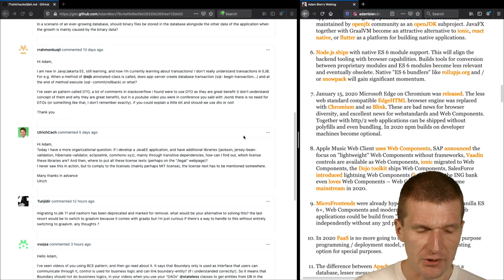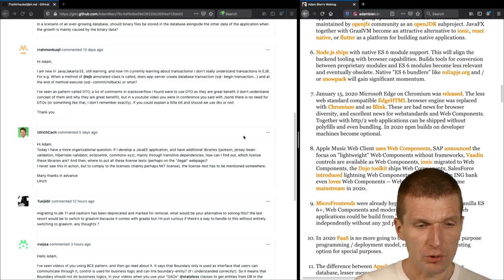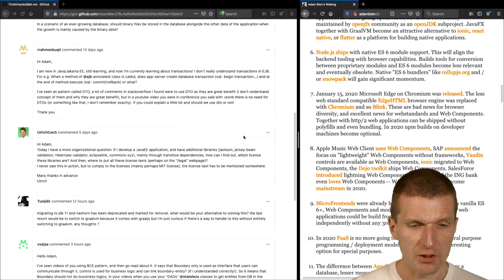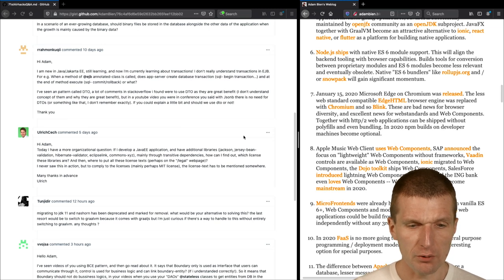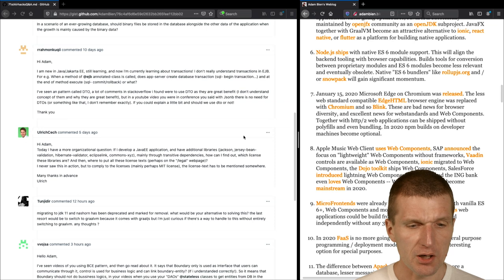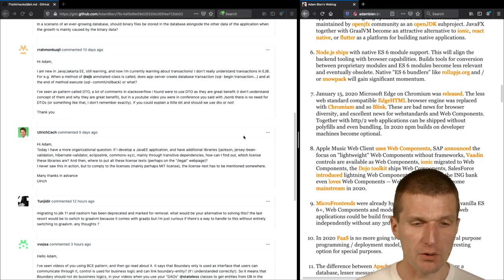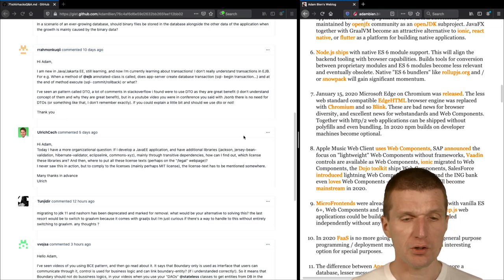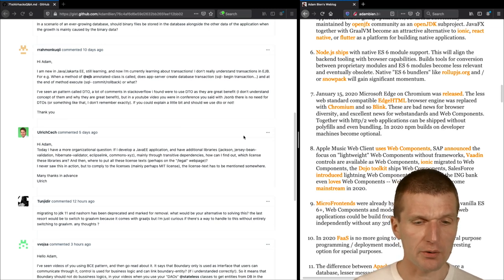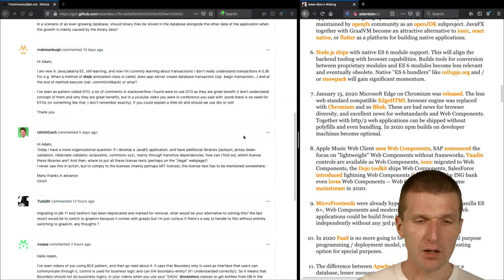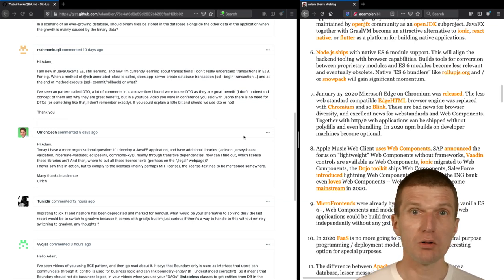So Mr. Rachmon Cookie asked me, I'm new in Java, Jakarta EE, still learning. And now I'm currently learning about transactions. So first, transactions are incredibly easy in Jakarta EE. Think about a transaction about thread. If you hit the server first, the server will open a transaction if you use @Stateless the very first time. So think about that. If you put @Stateless on a class, all methods are transactional.